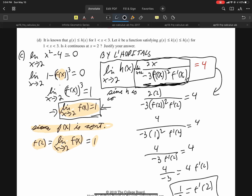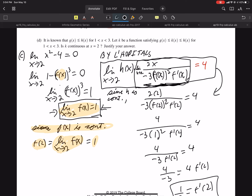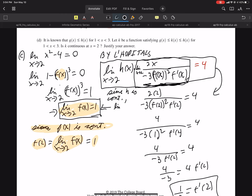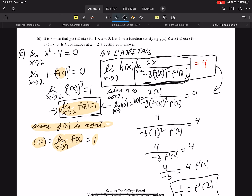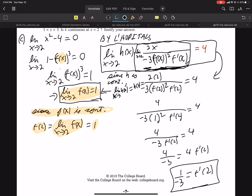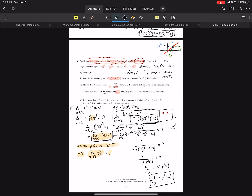Since H is continuous, therefore the limit as X approaches 2 of H of X equals H of 2, which equals 4. That's saying I can just plug in 2 into my function — and I did. Then we go down the chain and get F prime of 2. That is a really good question with a lot of concepts. Now I'm going to erase all that because we still have part D.